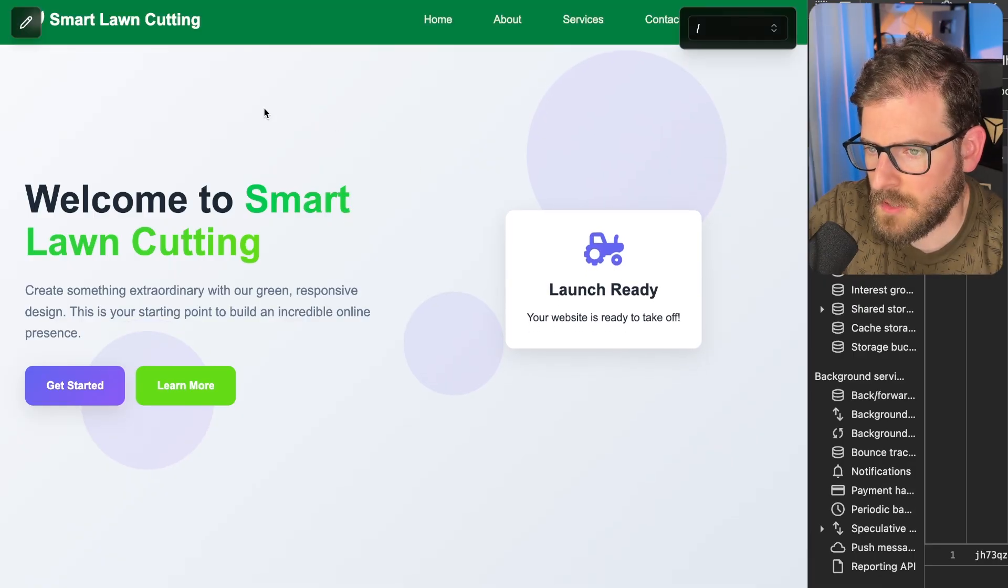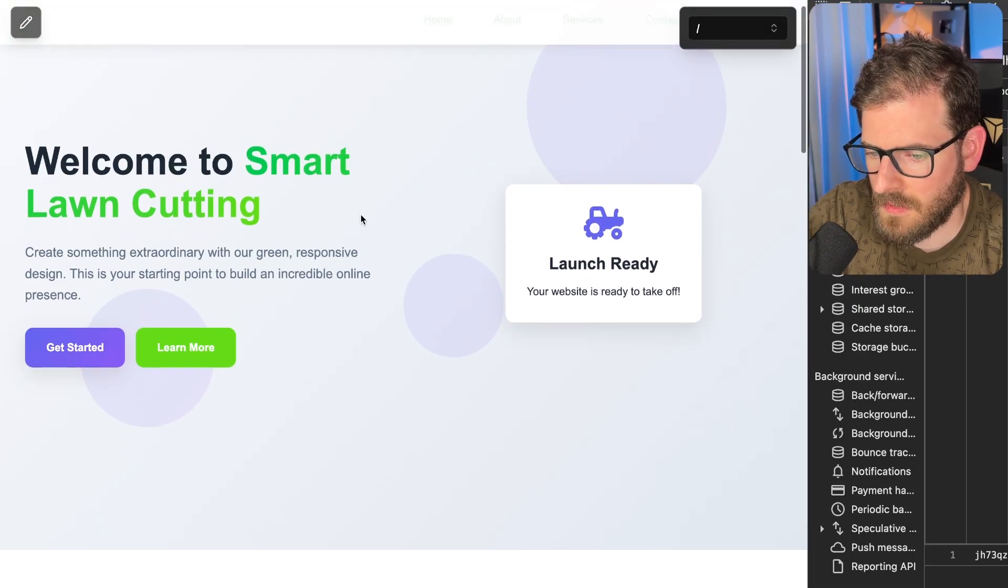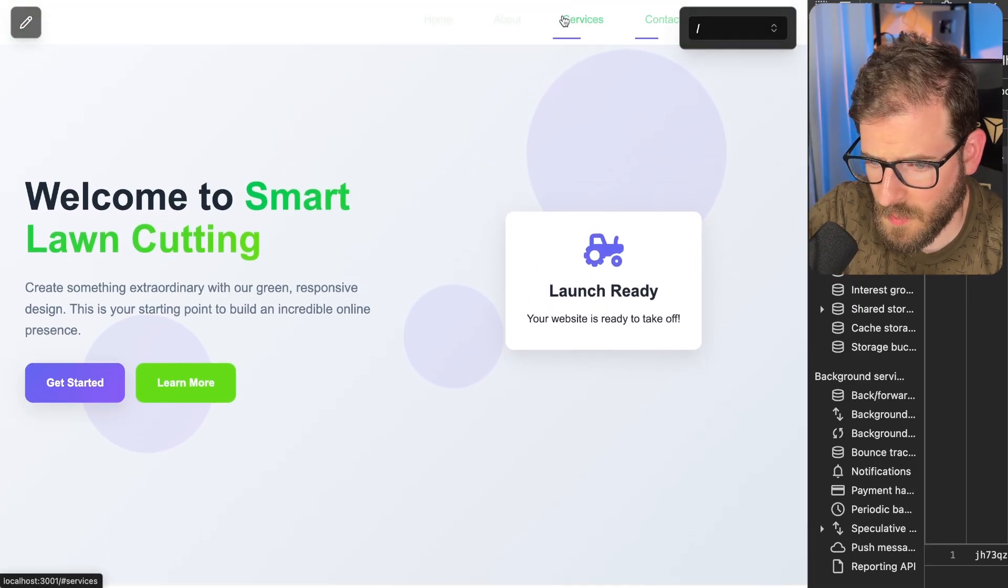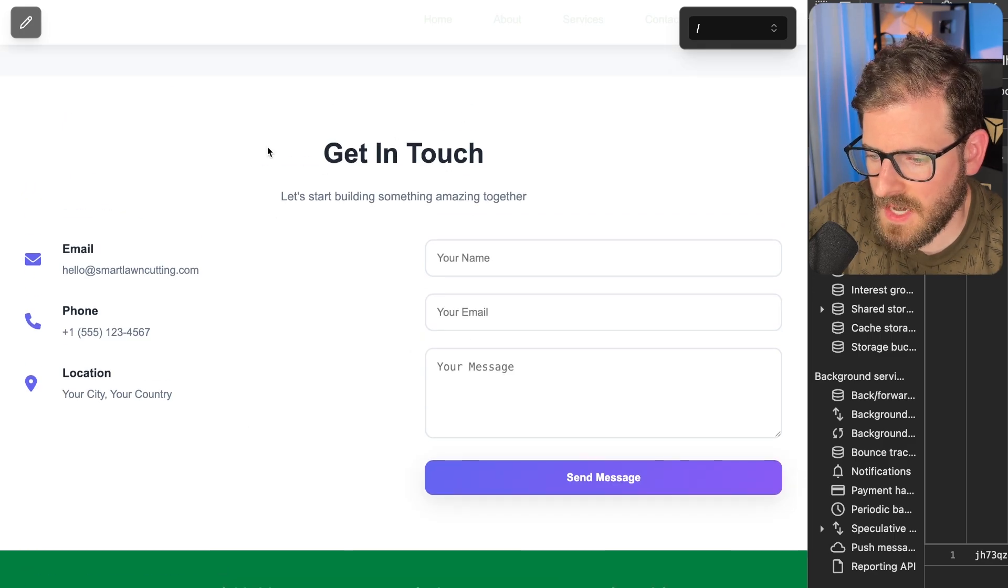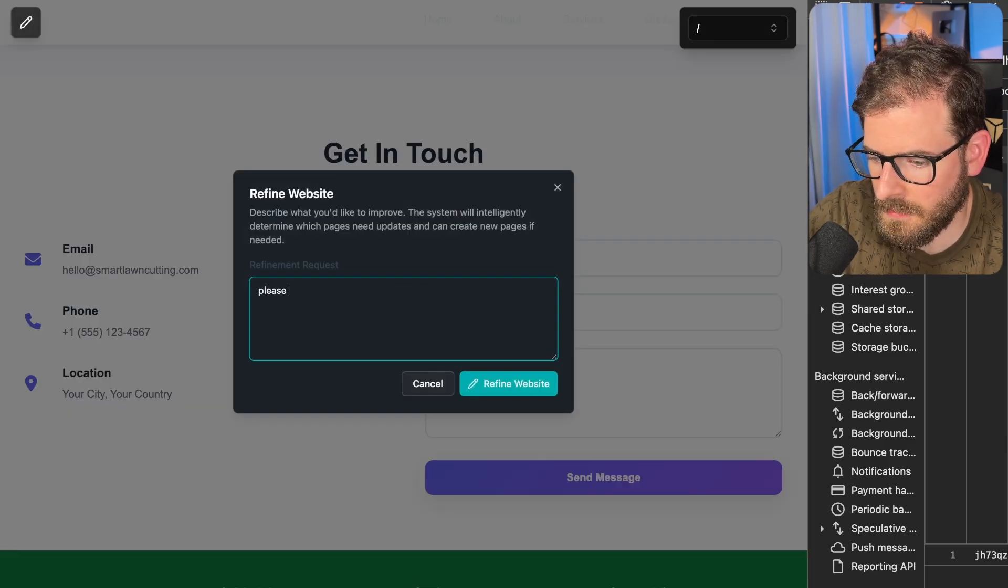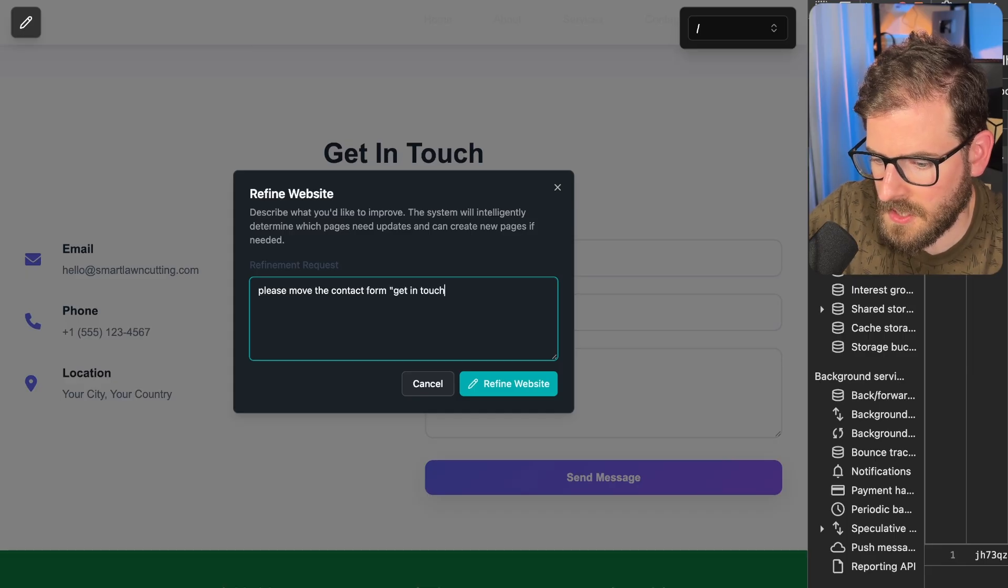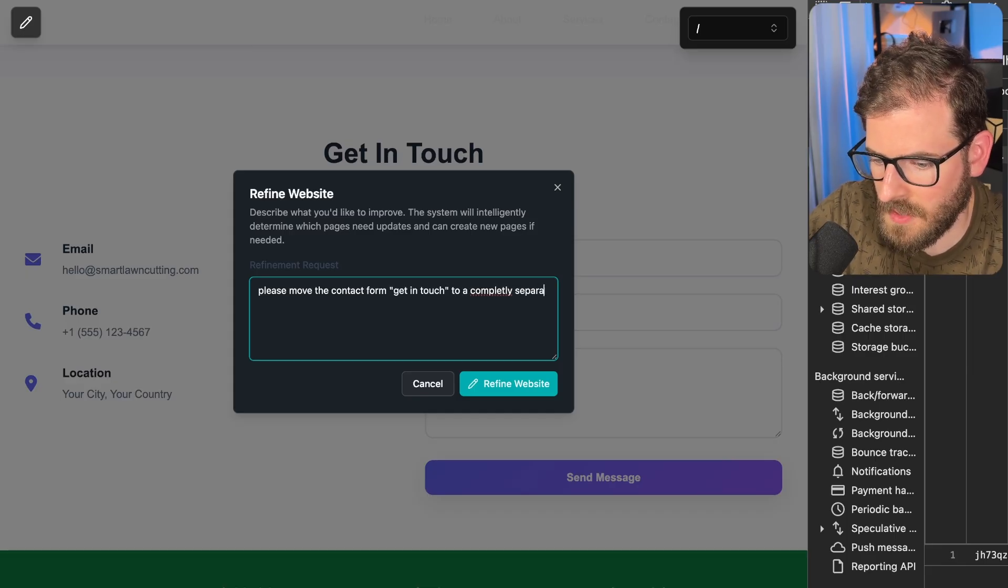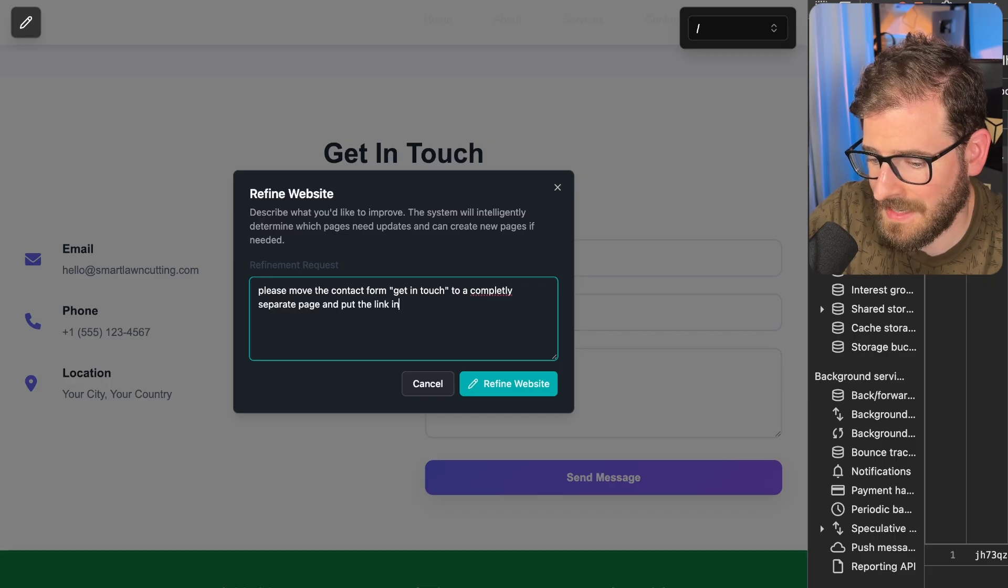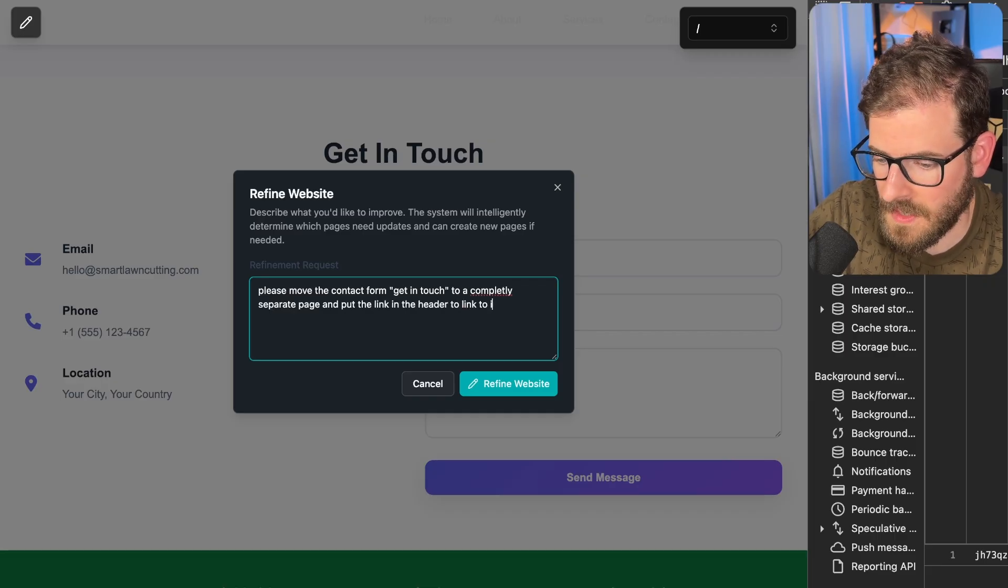That looks a little bit better but the moment I scroll down it makes the header a different color and it's not accessible. I'm going to see if I can move this contact form to a separate page. Please move the contact form Get in Touch to a completely separate page and put the link in the header to link to it.